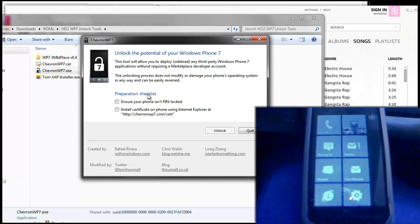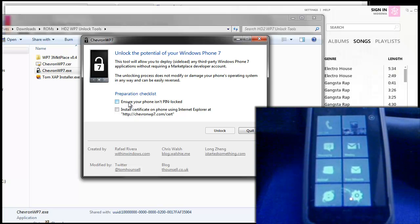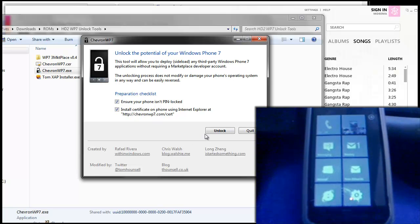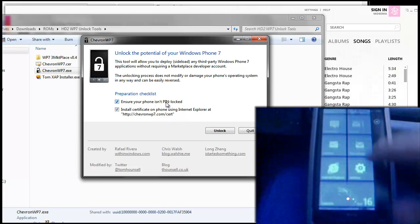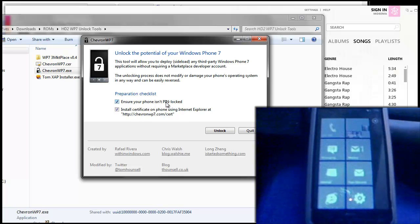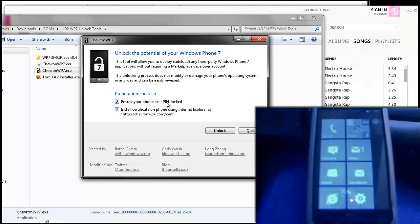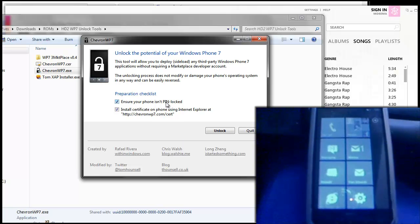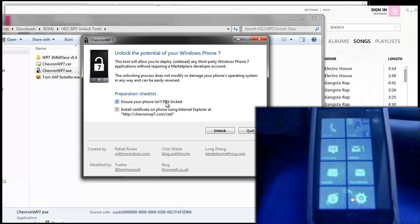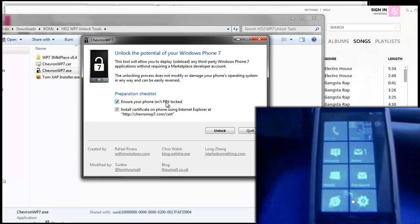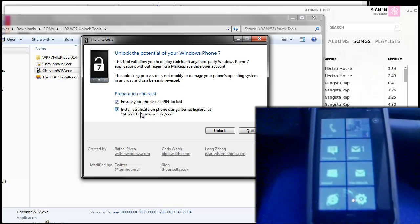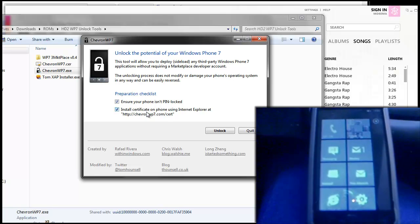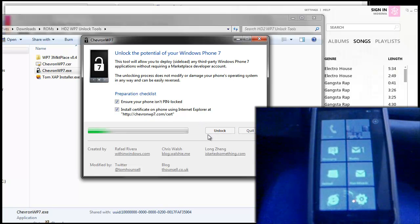Now look at the preparation checklist, make sure you've got these two things and then just tick both the boxes. So once you've made sure your phone's not pin locked or it's not at the lock screen, it's actually on the home screen like mine is, you can tick that, and if you've installed the certificate you can also tick that and then just press unlock.